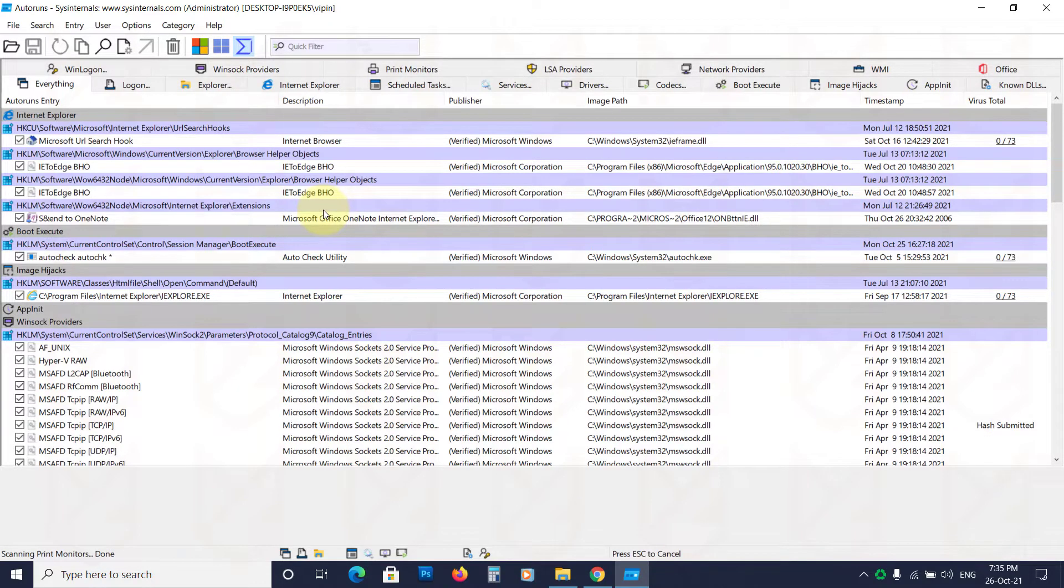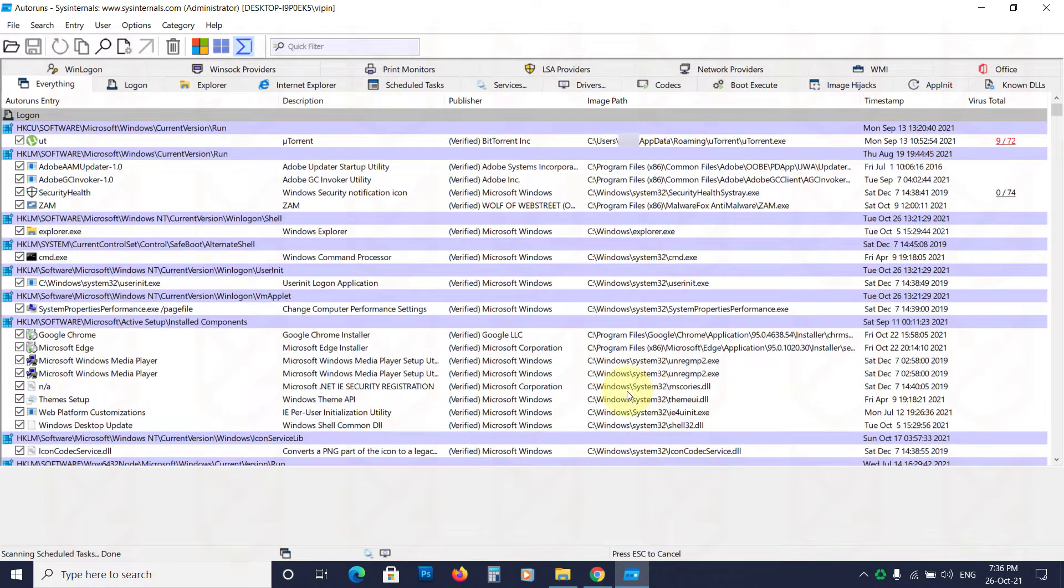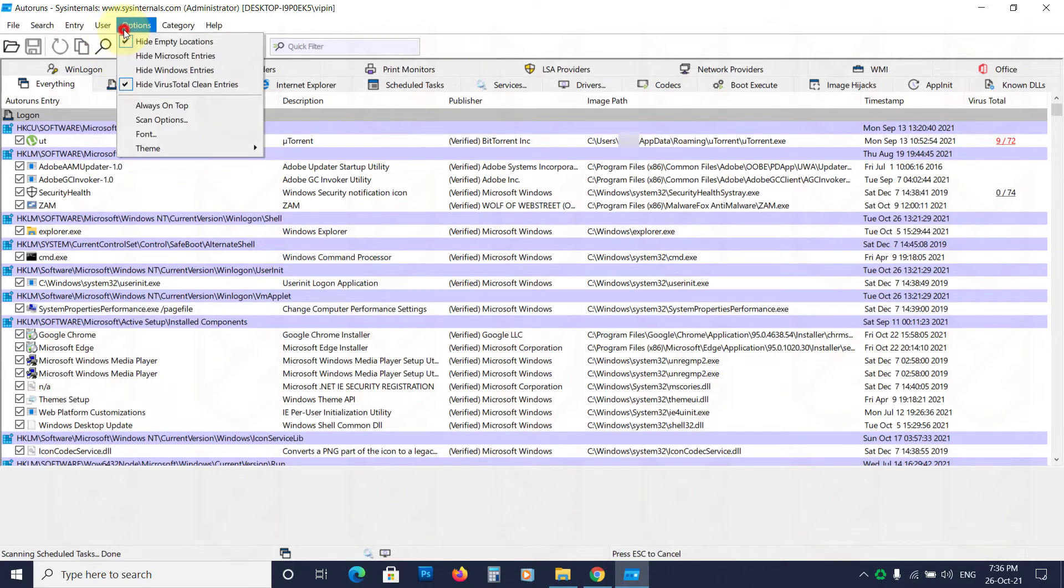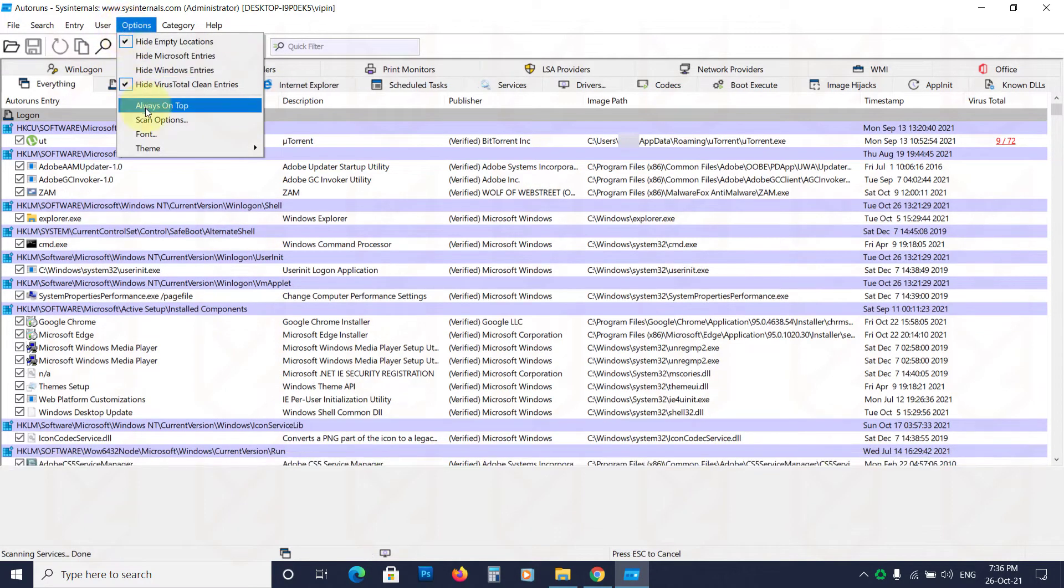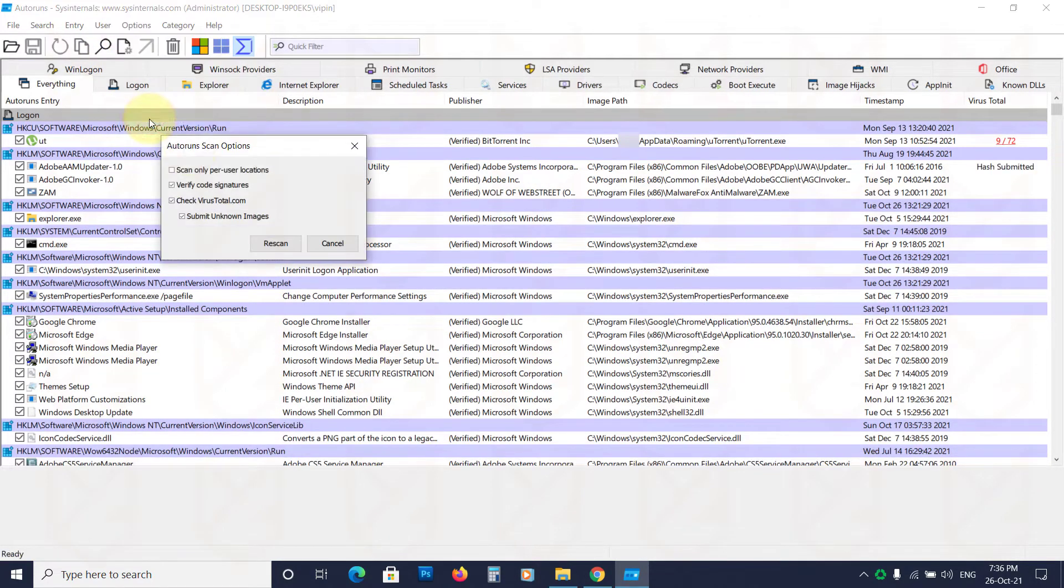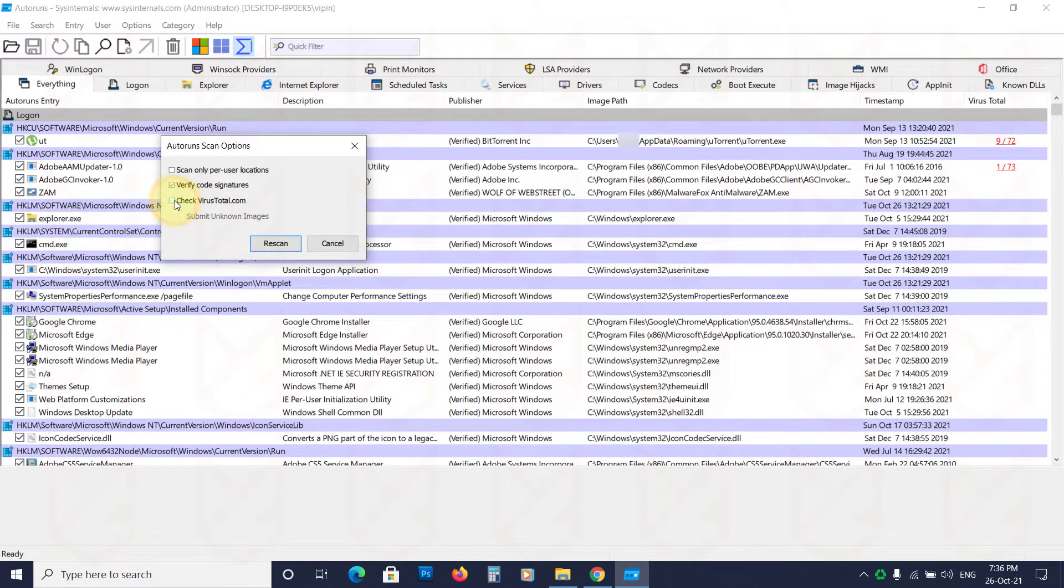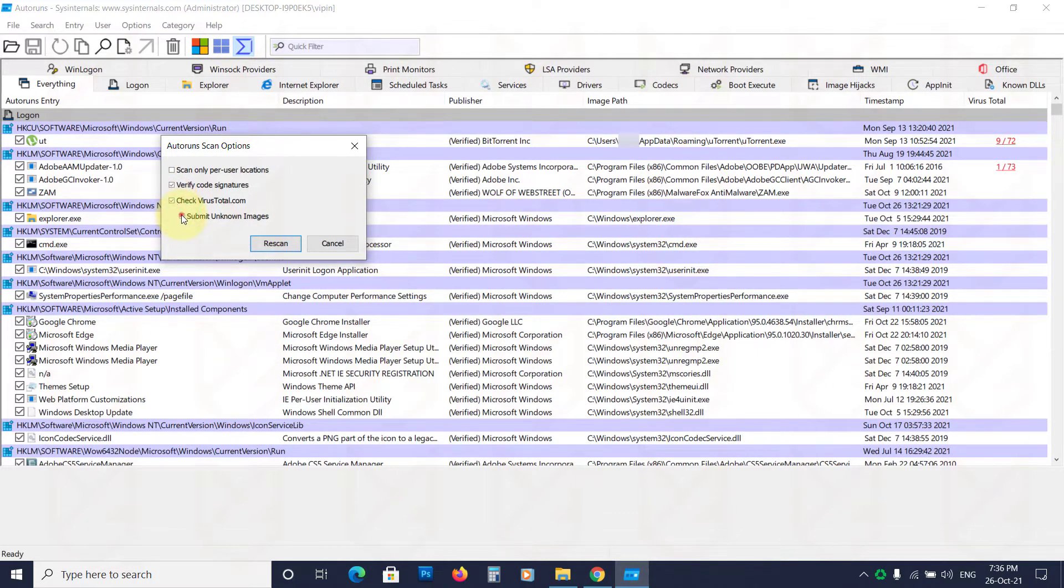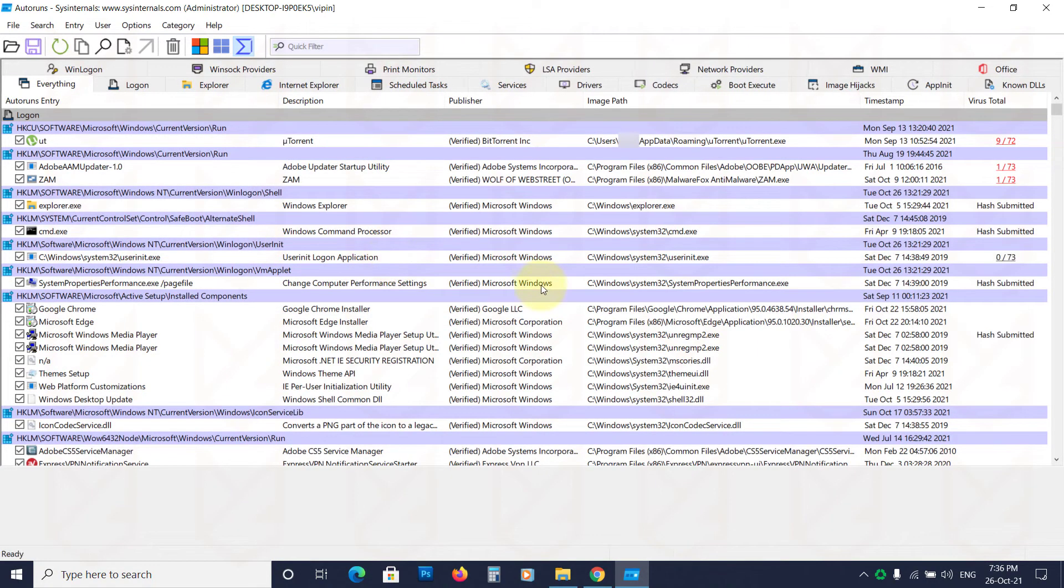To enable that, press F12 to stop the scan. Now click on Options and select Scan Options. Now enable the checkbox for Check VirusTotal.com and Submit Unknown Images. Click on Rescan. Now wait for a few seconds.